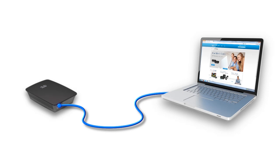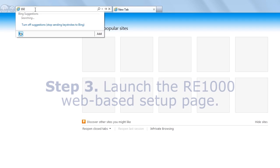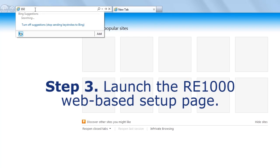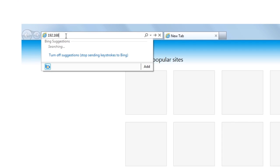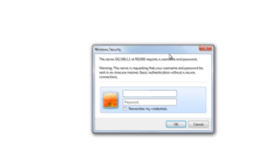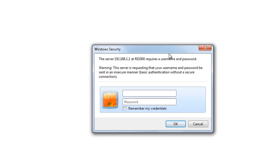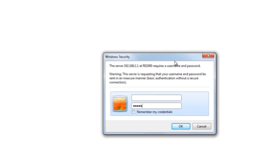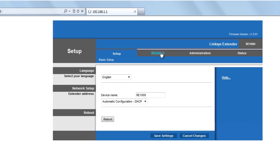Step 3. Launch a web browser and enter 192.168.1.1 on the address bar. You will be prompted with a window asking for a username and password. Leave the username blank and enter admin in the password field. Then click login.